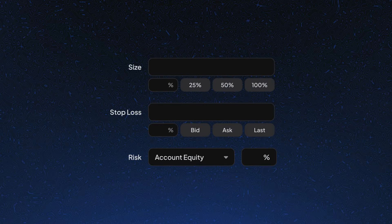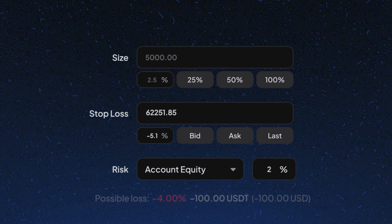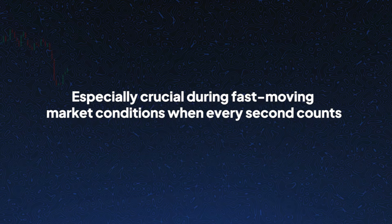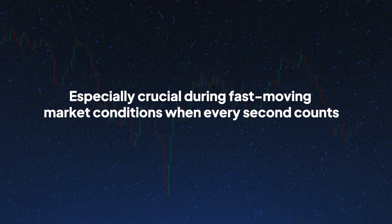This streamlined automation allows you to set up trades accurately and swiftly, especially crucial during fast-moving market conditions when every second counts.